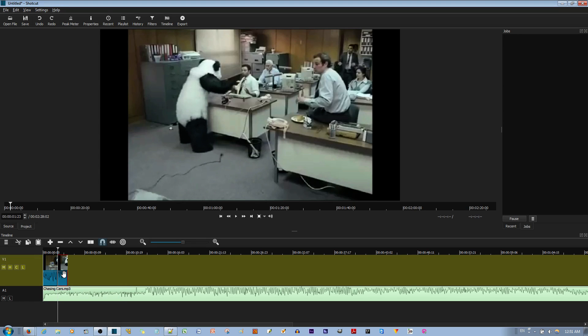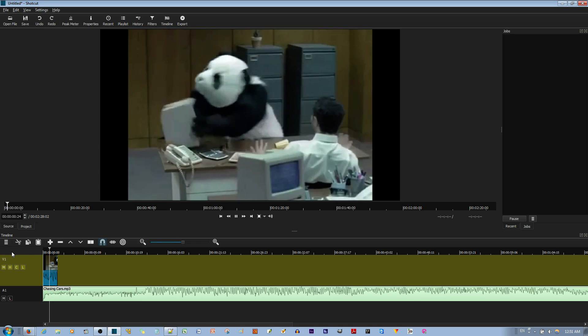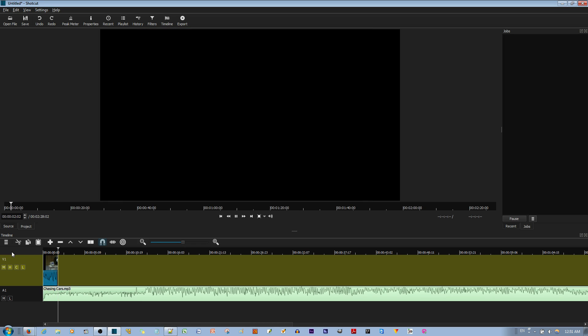And I want to delete that part, for example. I hit the delete key. Now, I only have this much left. Now, if I play them together, you see that it just plays the video clip that's left. And that's how you do the splitting and the trimming.